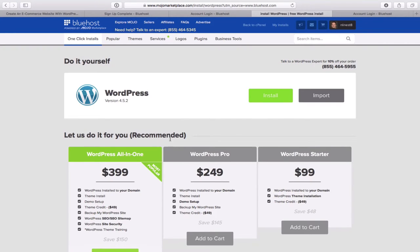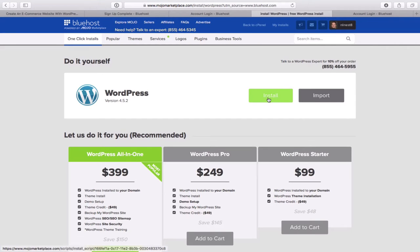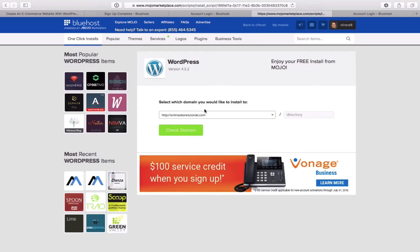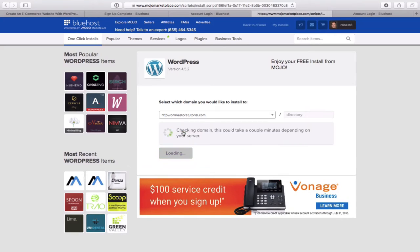You'll come to this page and click on Install. Notice it says 'Let us do it for you — Recommended,' at $399, or $249 or $99 options. We are going to do it for free. Simply click on Install and it asks you to select which domain you'd like to install to. Just click on Check Domain, the green box. It may say it could take a couple of minutes depending on your server, but it usually doesn't.